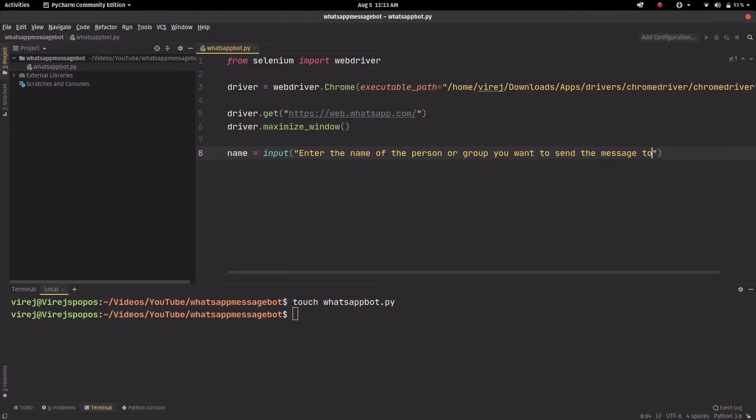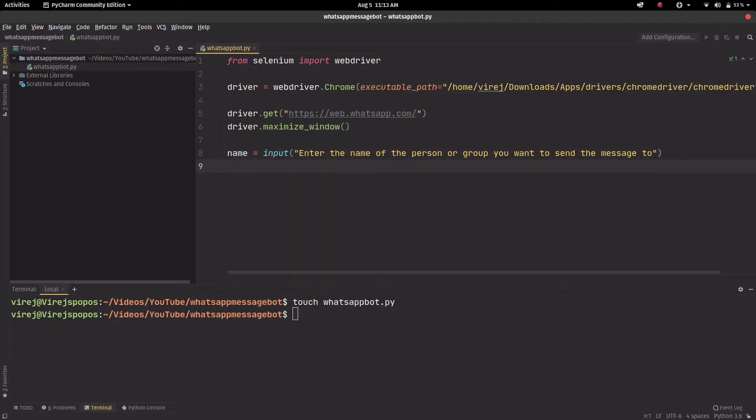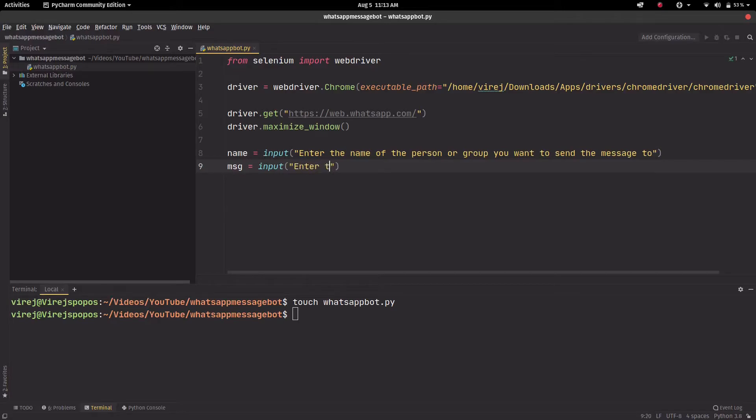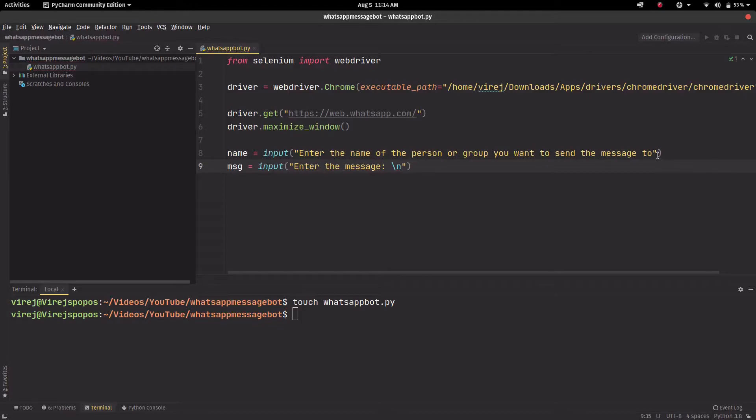Now we need another variable that will store the message. So message equals then input enter the message, and we'll add a new line over here.